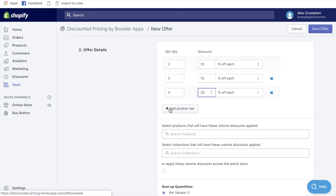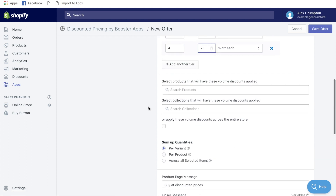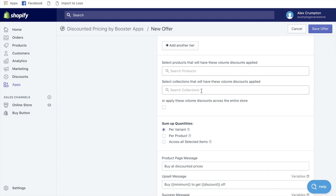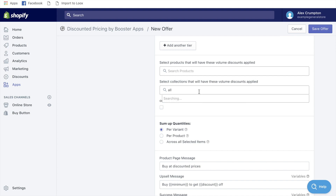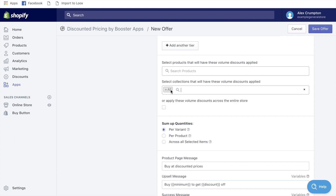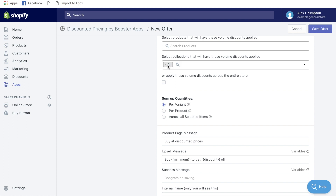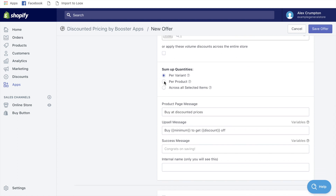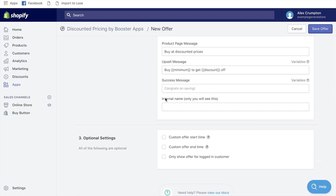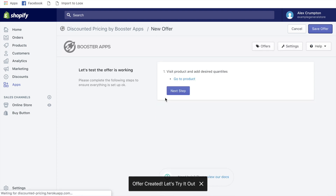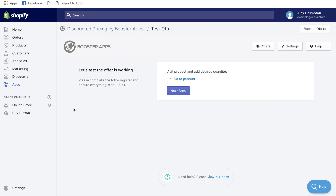Set the discounts at 10%, 15%, and 20% — that applies a discount based on the quantity the customer selects, incentivizing them to buy more of the same product. Then go to 'Select Collections,' apply these volume discounts to the 'All' collection. The reason I chose the 'All' collection rather than the entire store is that I'll be adding some products manually that I don't want to include this discount on. Select 'Per Product,' click Save.